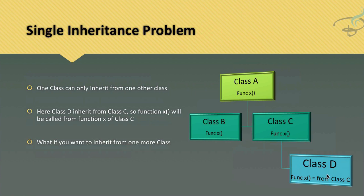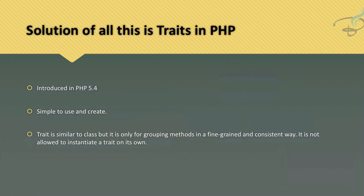So here comes our hero called trait. Traits are introduced in PHP 5.4 - simple and easy to create. It's just like a class but only for group of methods, and most importantly, like abstract classes, you cannot instantiate these traits.